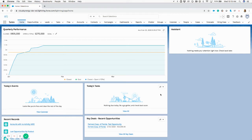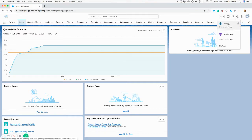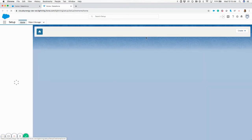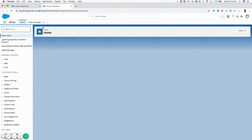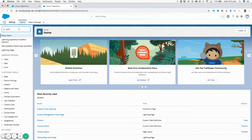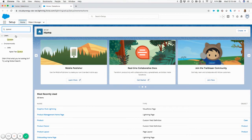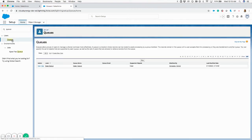To add a user to a queue in Salesforce, go to Setup in the top right. You'll want to search for queues on the top left. If you type in queue, you'll see that queues pops up under Users. Click this and you'll see all the queues that are available to you.